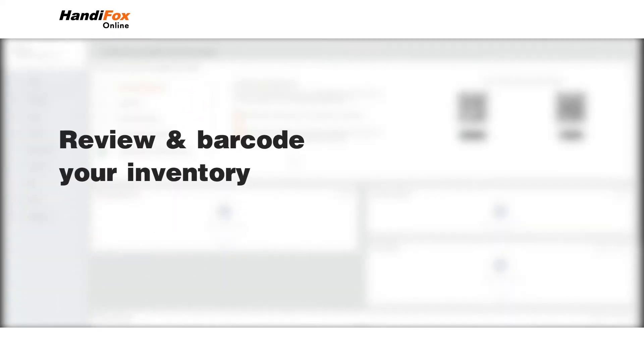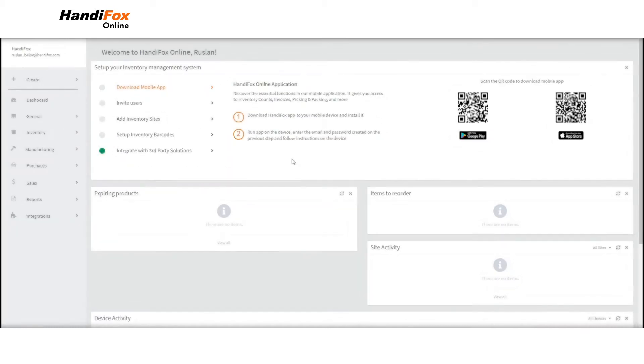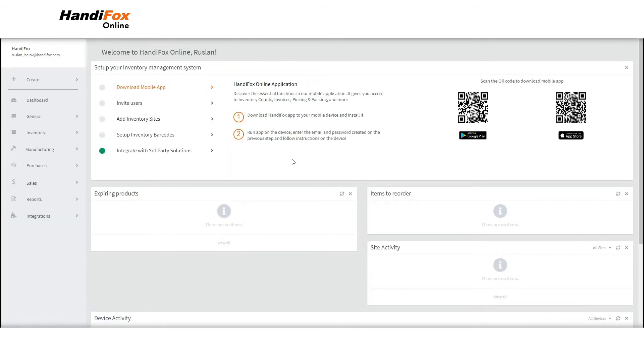Welcome to HandyFox Online. In this short video, you are going to learn how to barcode your inventory, as well as customize and print barcode labels.